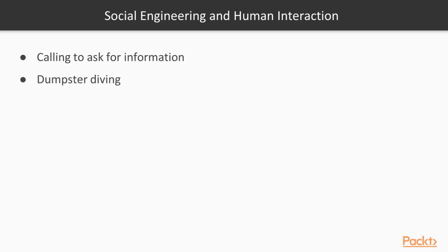So social engineering and human interaction. An example of that would be calling to ask for information. Calling the company up and pretending to be maybe perhaps a service employee or someone affiliated with that company to gain information.